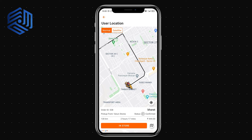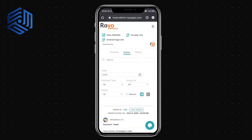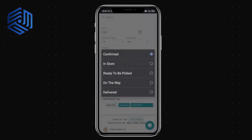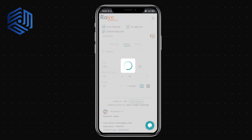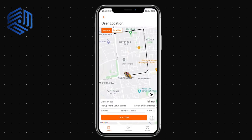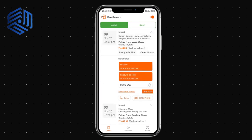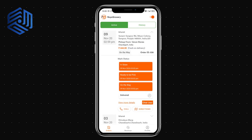Once I reach the store I can click the 'In Store' option. Since I'm not actually at the location, I can't click it here, but as admin I can change statuses at any point. I'll click 'Ready to be Picked' — the status is now updated, and the agent can see that the items are ready for pickup.